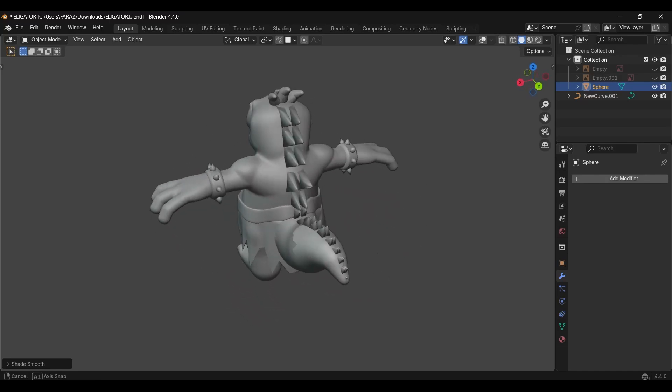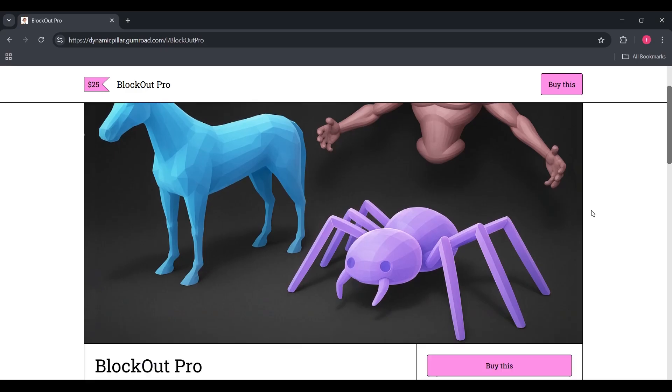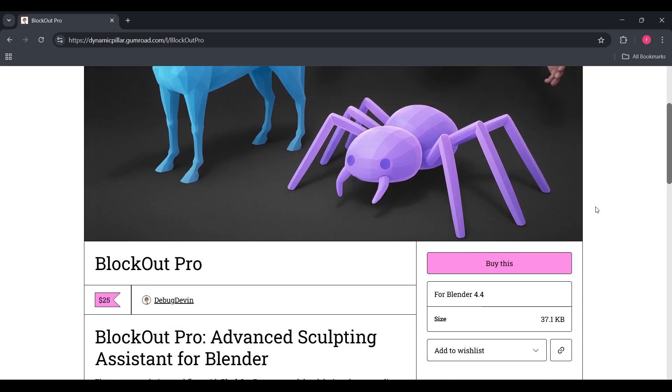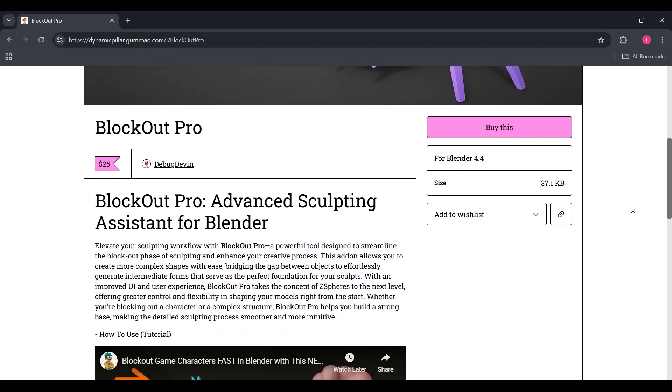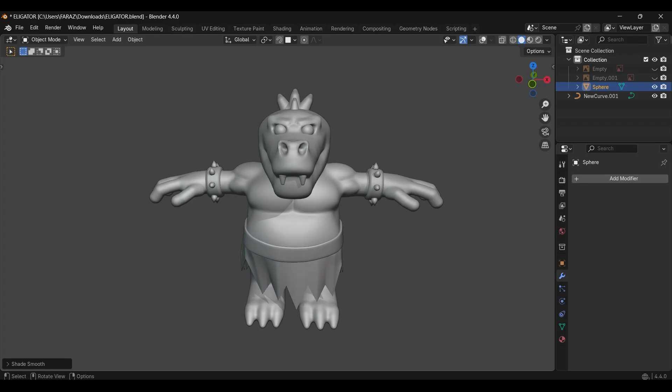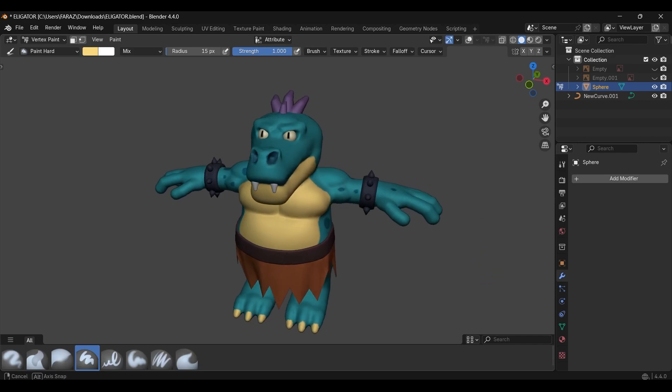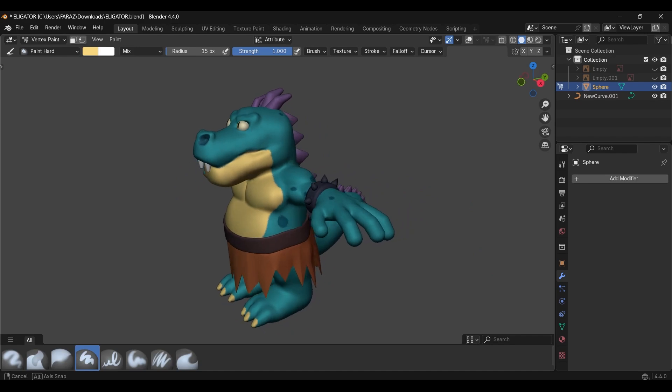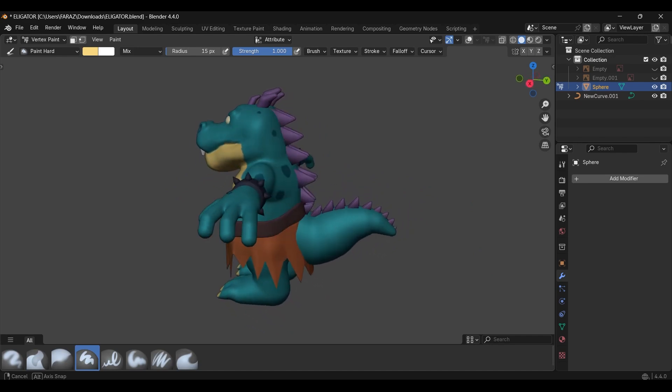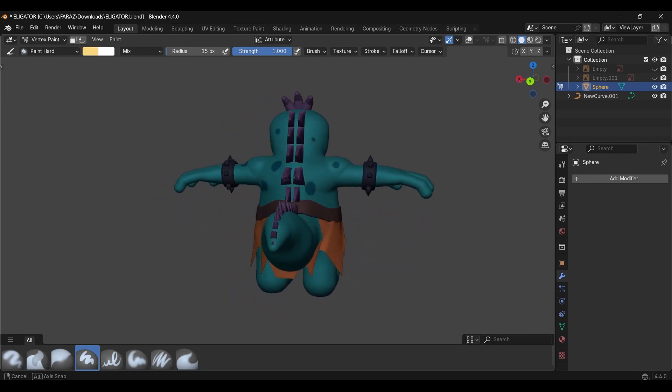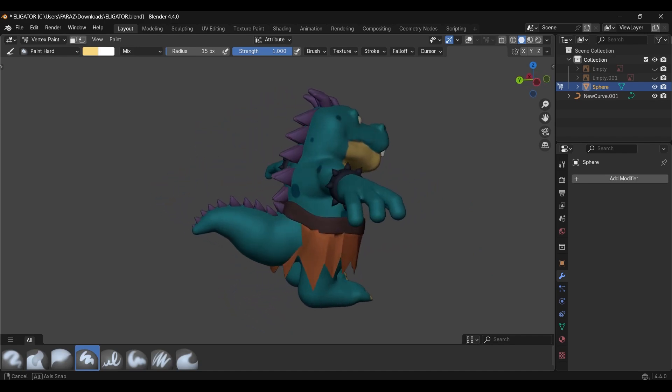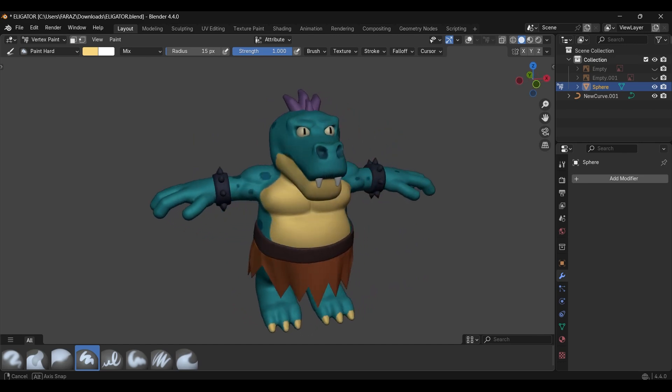Let's see how I created this character using the Blockout Pro add-on, which I built to make character creation easier. I'm not a 3D character artist and I'm still learning, but I've always been fascinated by their work. After struggling with sculpting many times, I created this add-on to help with the blockout phase. If you're new to Blockout Pro, check out my dedicated video by clicking the i button.